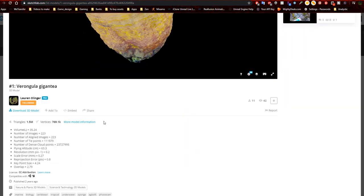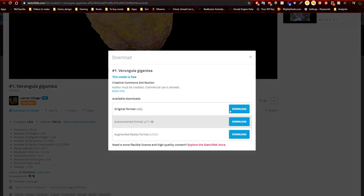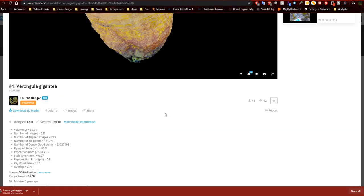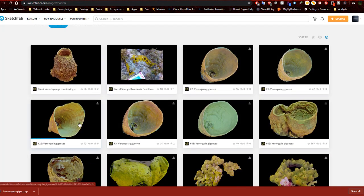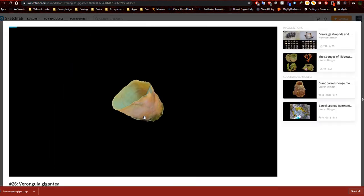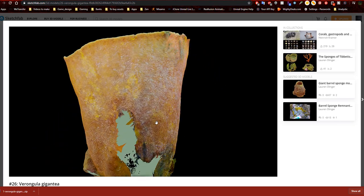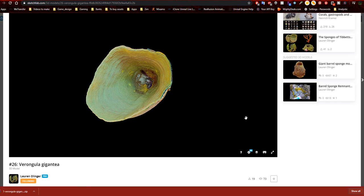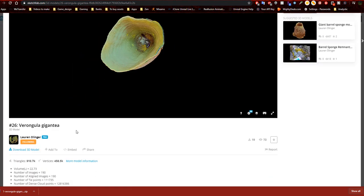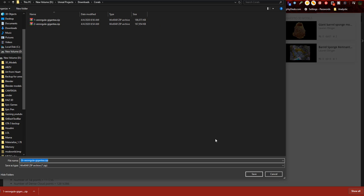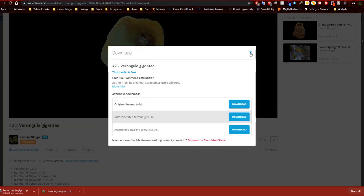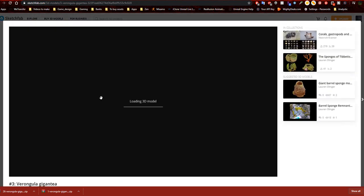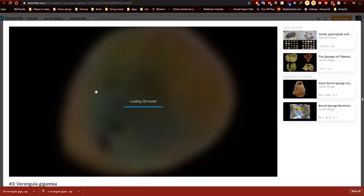Here's the Varangula gigantea coral — Type 1 compared to Type 2. They're pretty similar but slightly different. There's another Varangula gigantea that has a bit less triangulation and vertices, and after reducing it by about a thousand, it'll be around 9,000 vertices or triangulations, so it won't be too large.